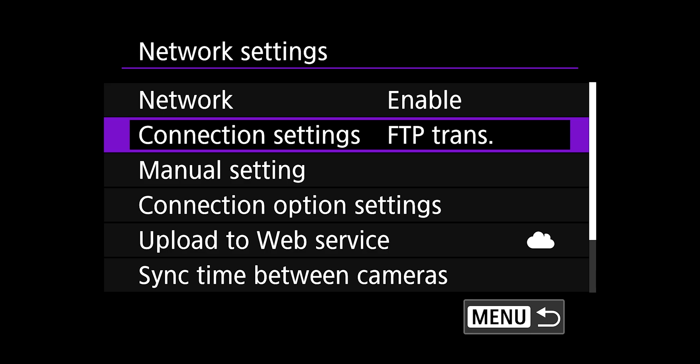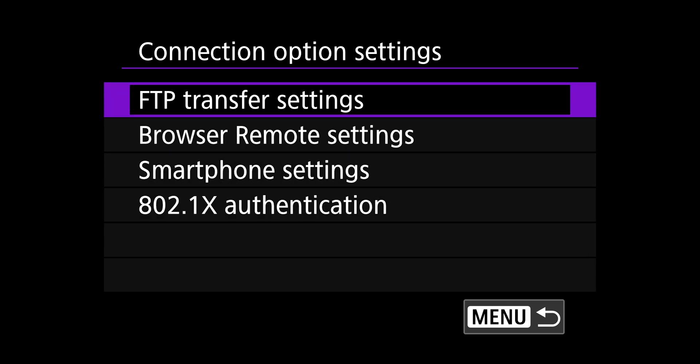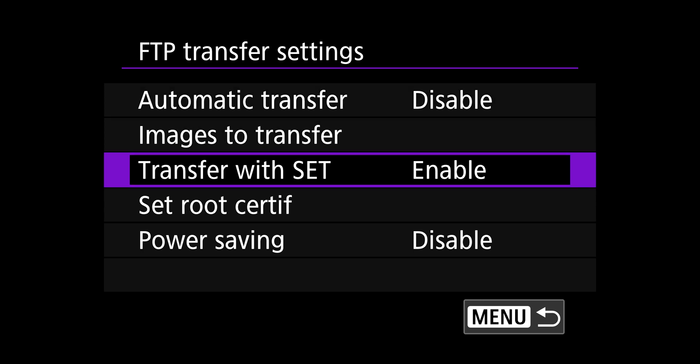On the network settings menu, you can now choose connection option settings and FTP transfer settings. On the automatic transfer setting, choose disable. This will ensure that you only FTP your selected images. On the transfer with set setting, choose enable.